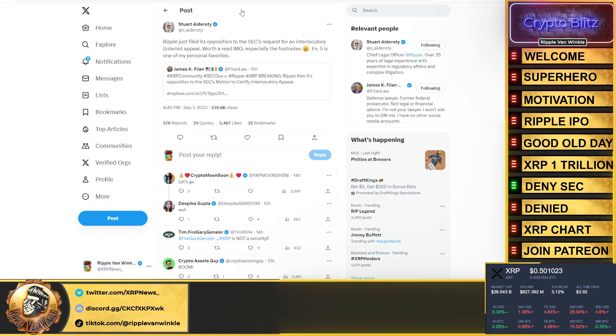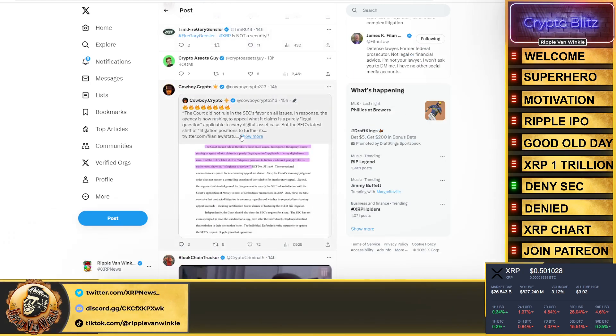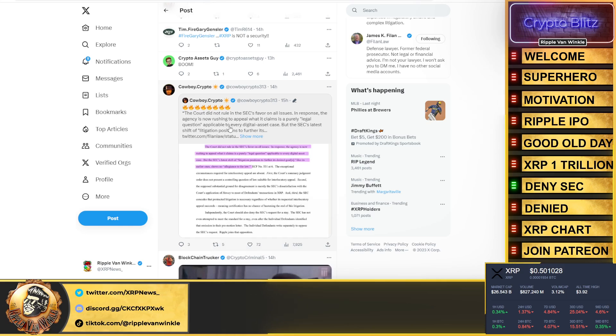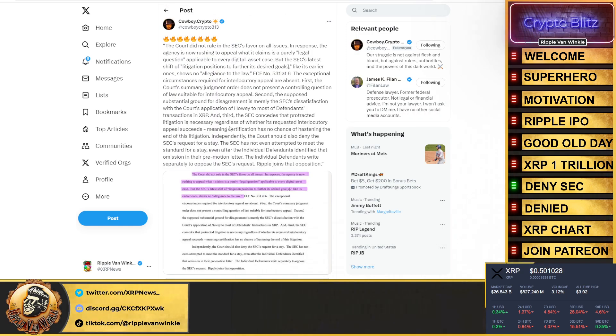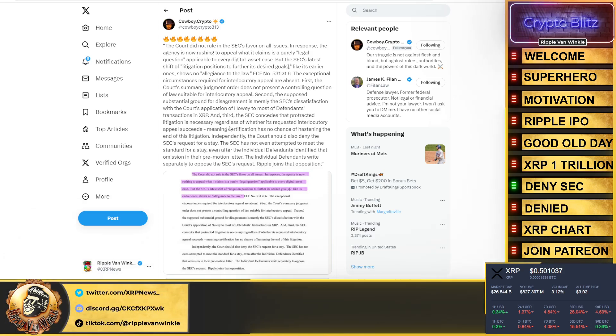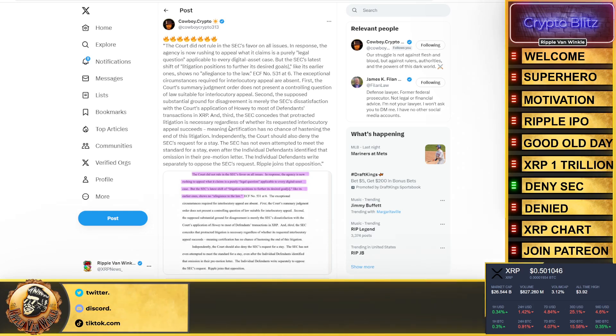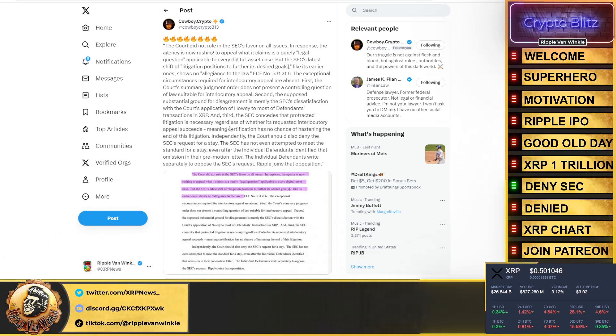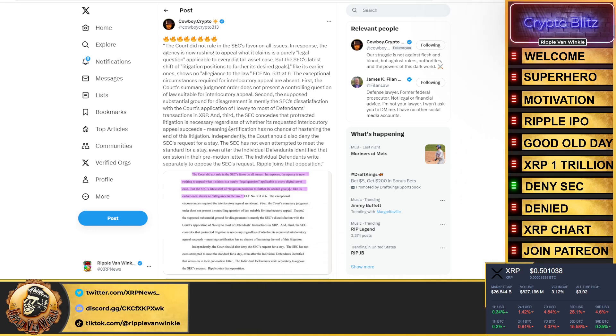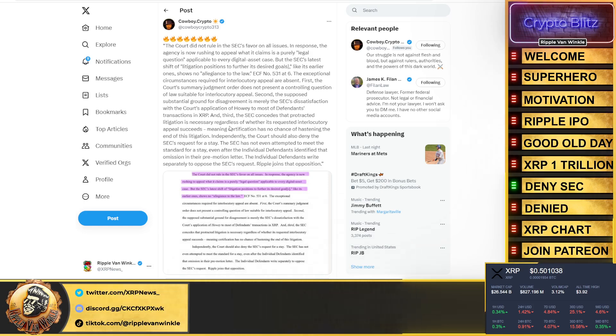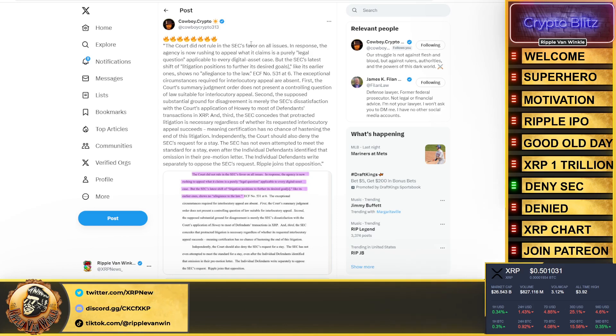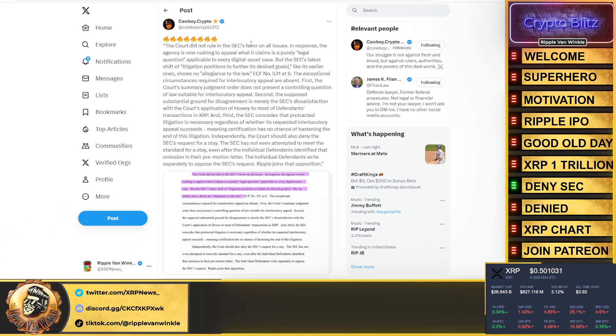Footnote 5 is one of my personal favorites. As we scroll down, Cowboy Crypto put this out: 'The court did not rule in the SEC's favor on all issues. In response, the agency is now rushing to appeal what it claims is a purely legal question applicable to every digital asset case. But the SEC's latest shift of litigation positions to further its desired goals, like his earlier ones, shows no allegiance to the law.'